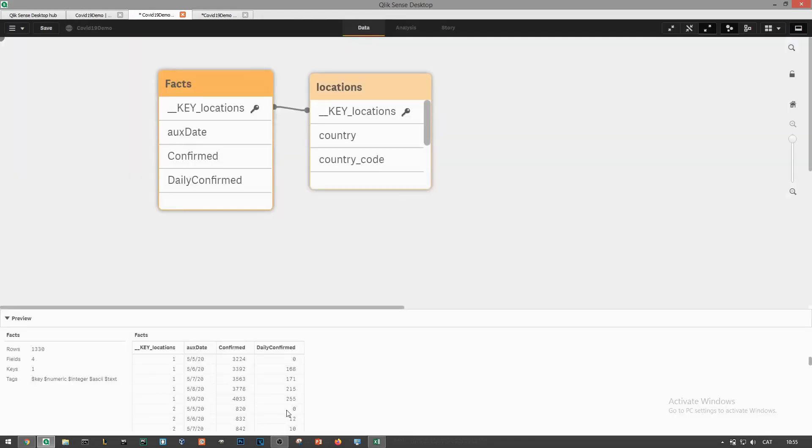Awesome, we now see zeros on the first data point for each location date combination.